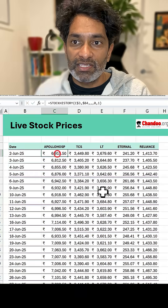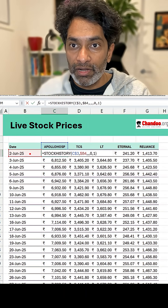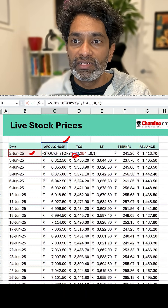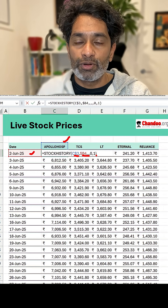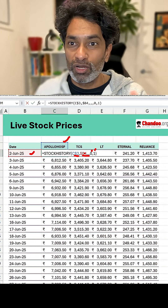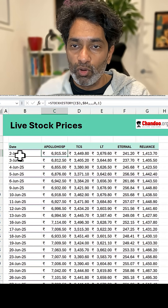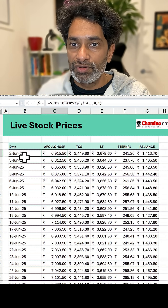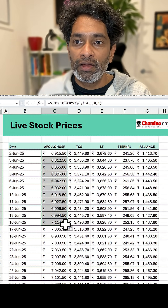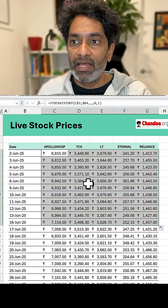That's the logic I've used here. I'm just pointing to the date and the symbol code — C3 and B4 — then 0 and 1: zero because we don't want any headers, and 1 because we just want the closing price. Once that price is there for Apollo Hospitals on 2nd of June 2025, I just drag this formula to the side and I get all the prices.